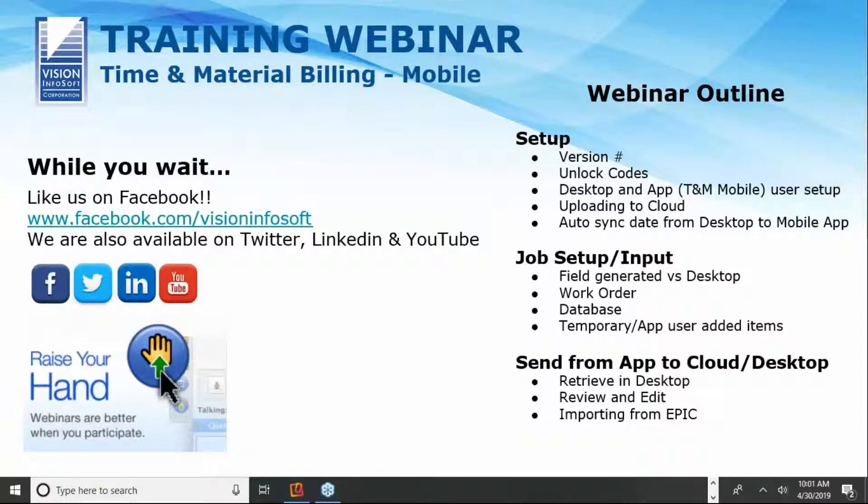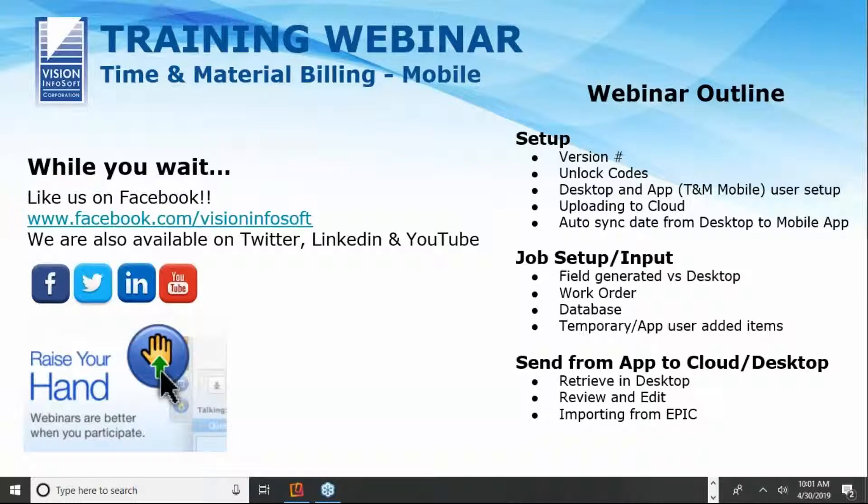Then we'll show you some examples of how you would input your material and labor into the app onto the mobile device. And then we'll show you how that information gets sent from the field on the mobile device back to the desktop version. One of the important things to understand about this mobile app is that it's really designed as an extension of the desktop version. It works in conjunction with the desktop version.